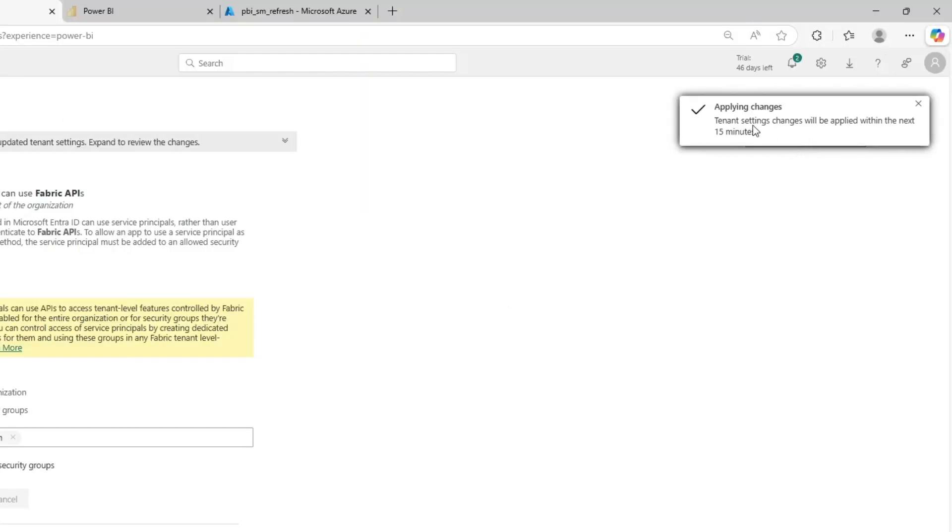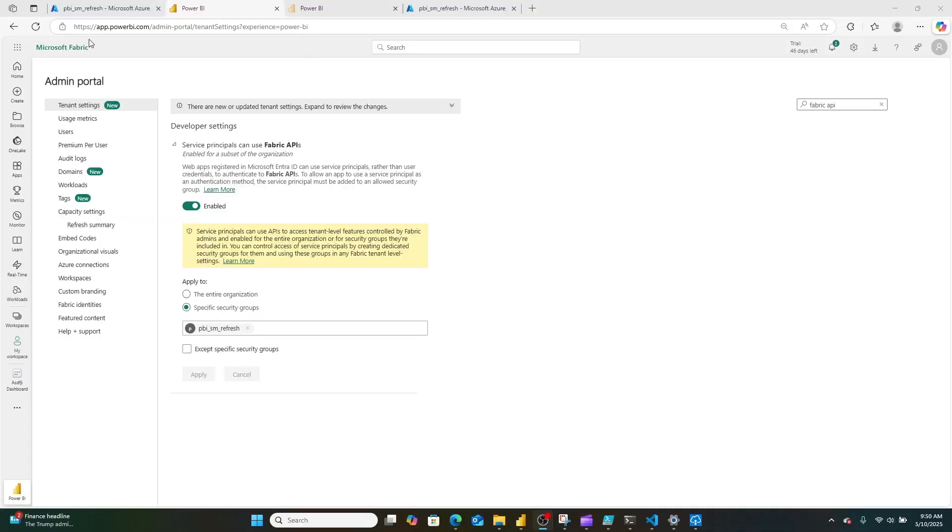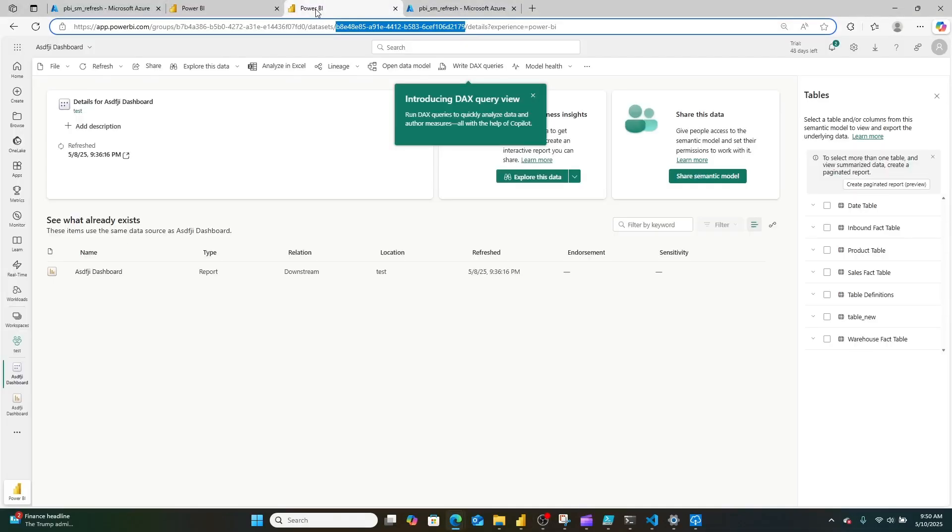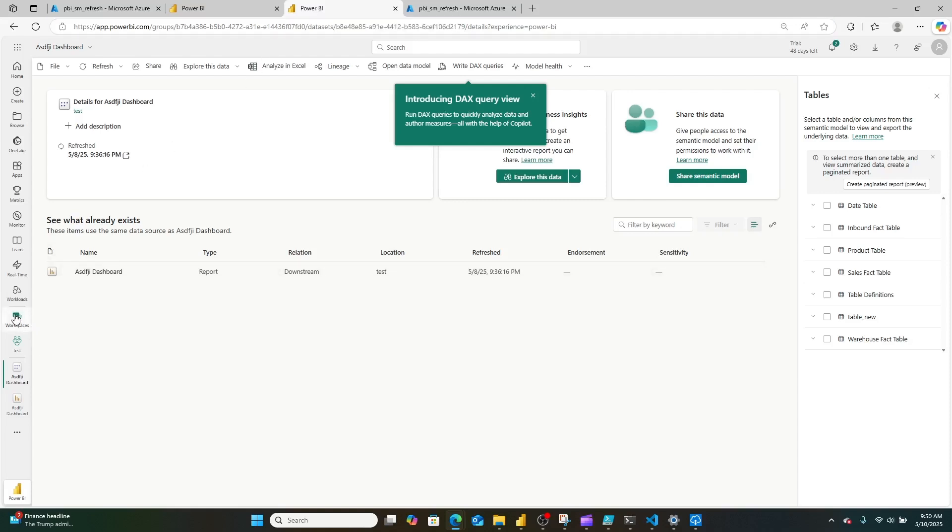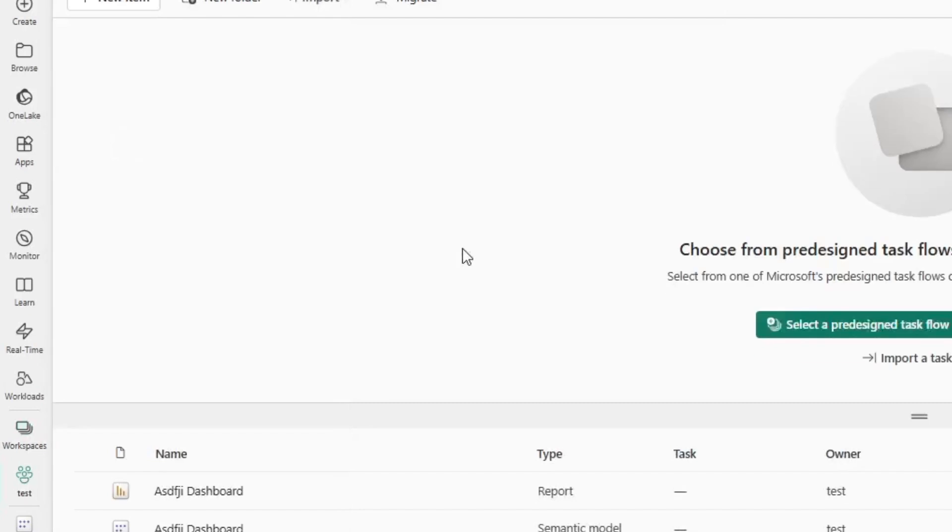Now, this is going to take approximately 15 to 30 minutes to kick in. So walk away at this point, go get yourself a cup of coffee or something. Now that you're back, we're going to go to the Power BI workspace that contains the semantic model you want to refresh.